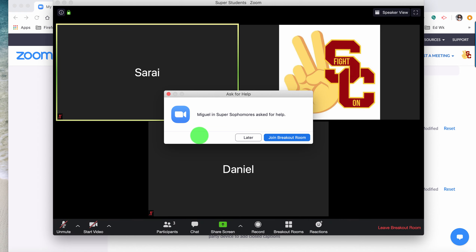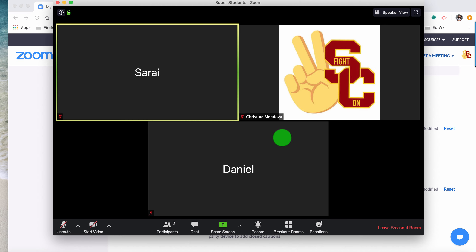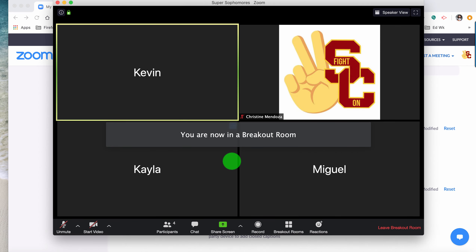So the participant clicked 'ask for help,' and it'll say to invite the host to their breakout room. You can see I get a message as the host that says 'Miguel in Super Sophomores asked for help.' I can tell him 'later' if I'm in the middle of something with the Super Students, or I can tell the Super Students I'll be back in a couple of minutes, click 'join breakout room,' and it will automatically move me back to the Super Sophomores.